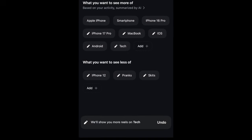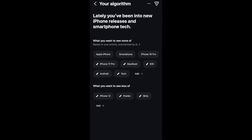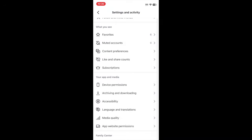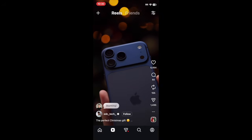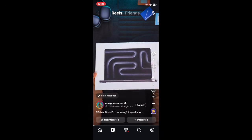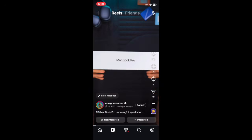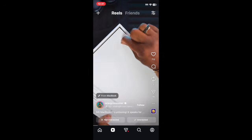Once you've made these changes, you can refresh your Reels feed and it should be better tailored to your interests. That's all it takes to customize your Instagram algorithm.